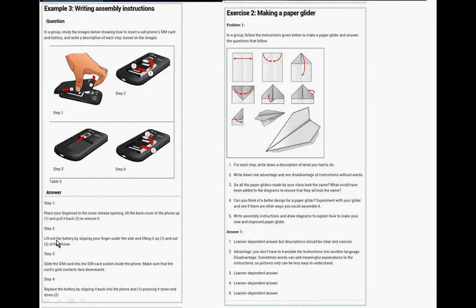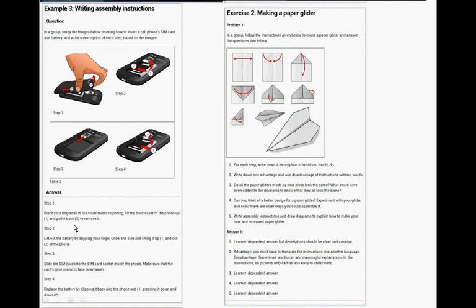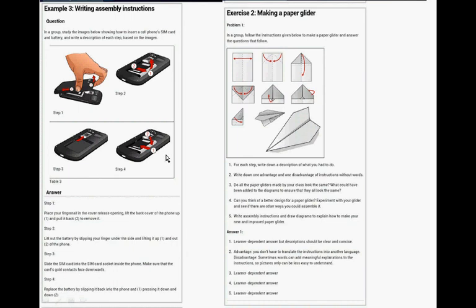Now example three, place your fingernails in the cover release opening, lift the back cover of the phone up and pull it back to remove it. Lift out the battery by slipping your finger on the side and lifting it up and out of the phone. Three, slide the SIM card into the SIM card socket inside the phone. Make sure that the card's gold contacts face downwards. Four, replace the battery by slipping it back and then pressing down. So that's the cell phone. Remember we now first did exercise two before we did exercise three.